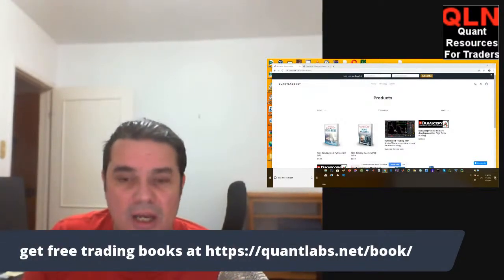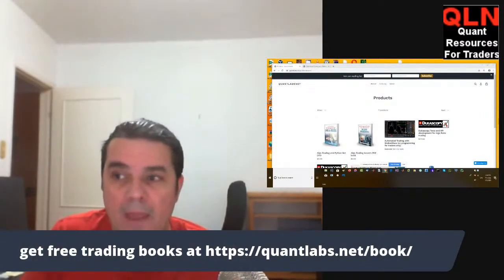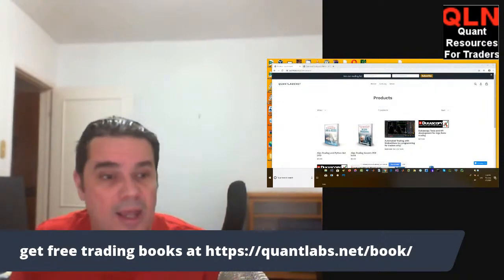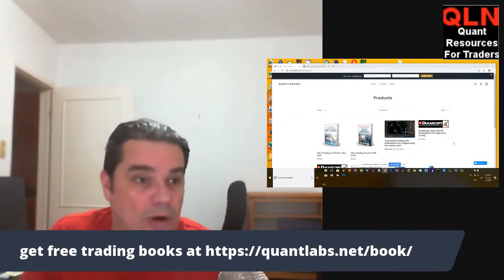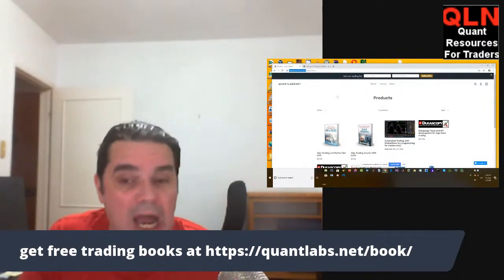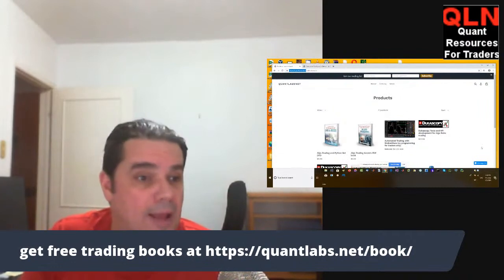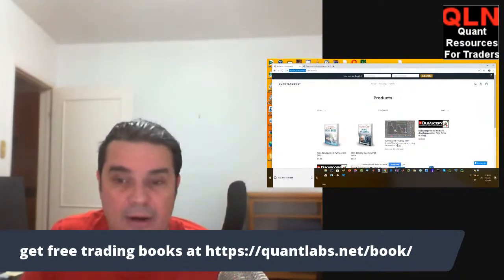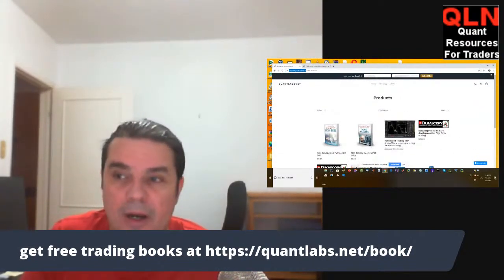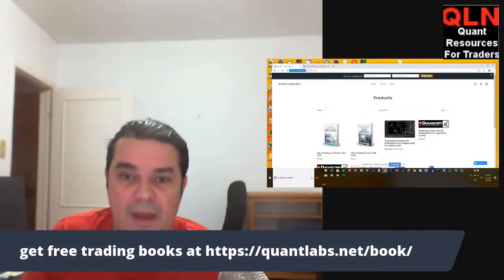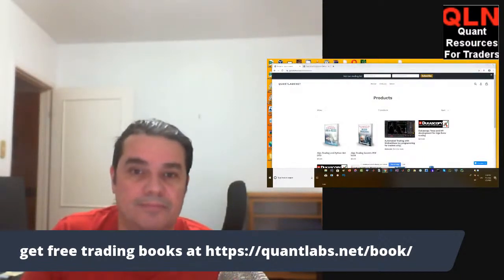Thanks for watching and hopefully we'll see you in the course if you're interested. Come over to quantlabs.net/book to get signed up, or if you want it directly, just come over to quantlabs.net shop and pick it up right there at the top.